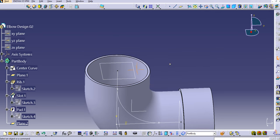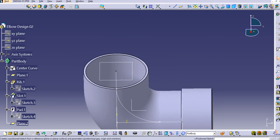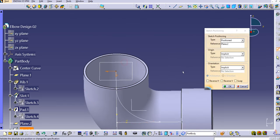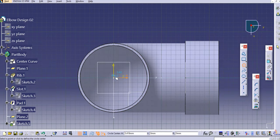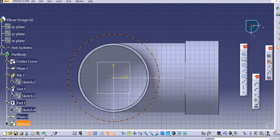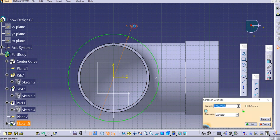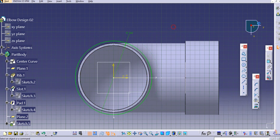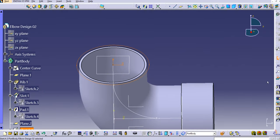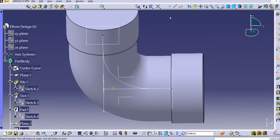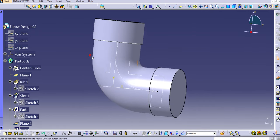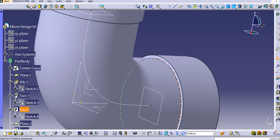The new plane is created at the same endpoint and is normal to the curve. Select a position sketch on this plane and click OK. Create a circular profile with a diameter of 160 mm and then create a pad of 70 mm length.